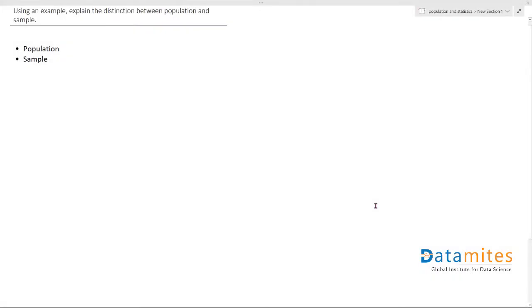Welcome to interview questions on statistics. Using an example, explain the distinction between population and sample.